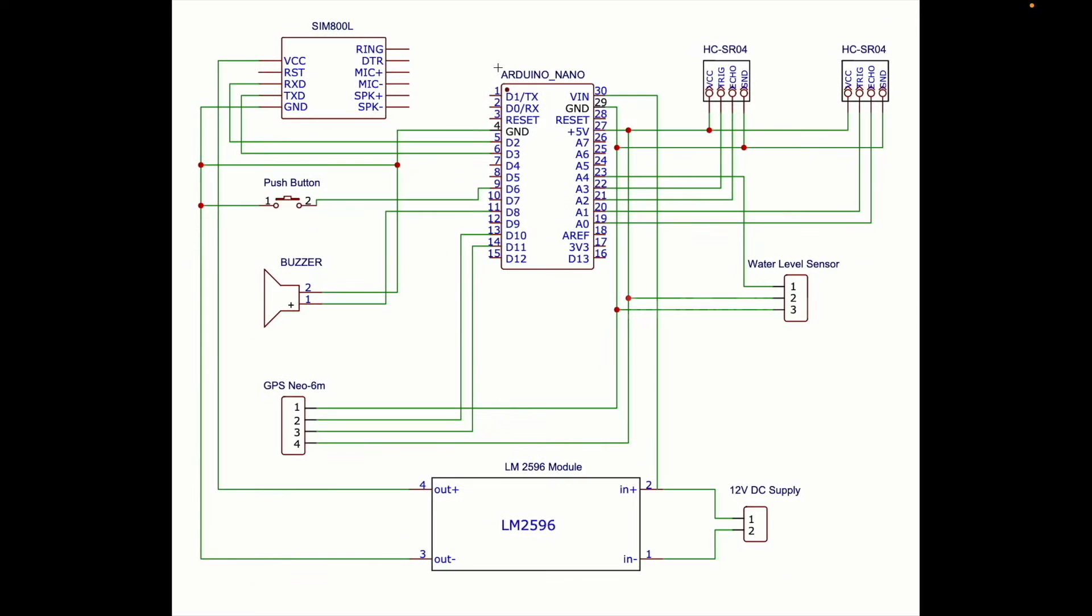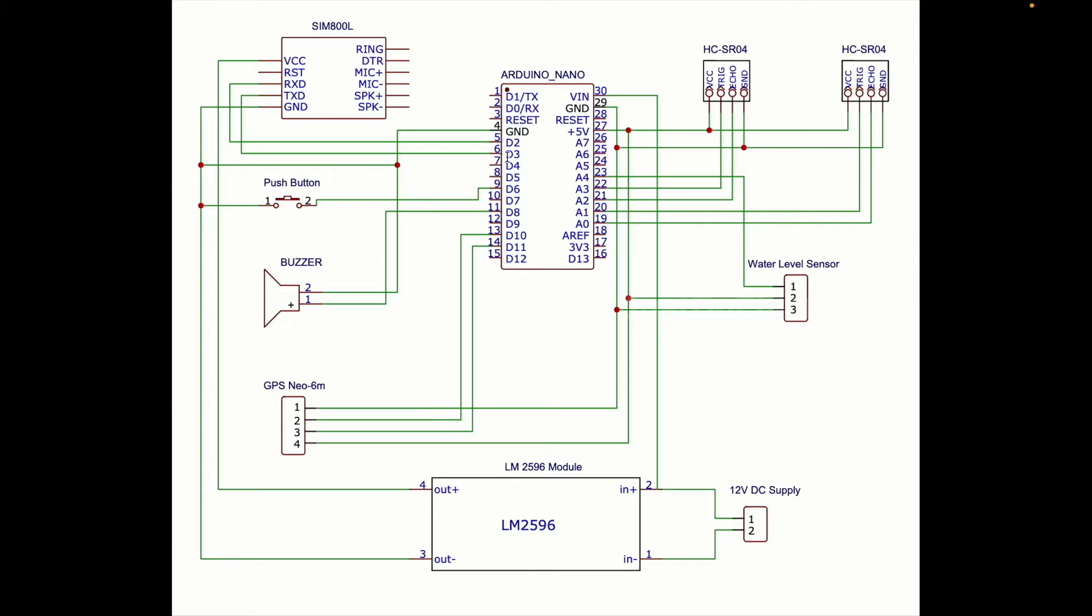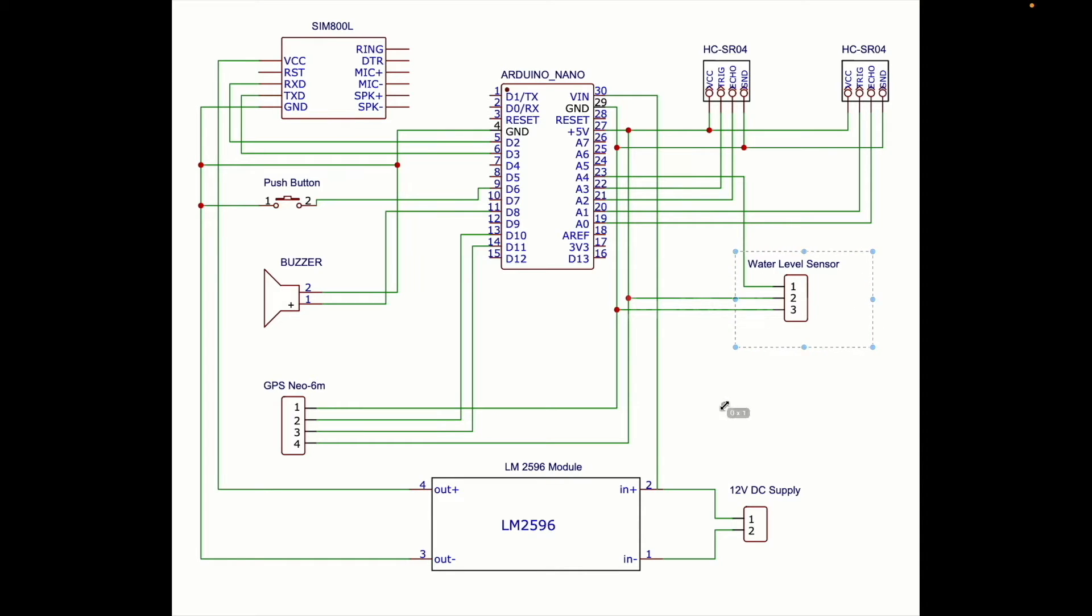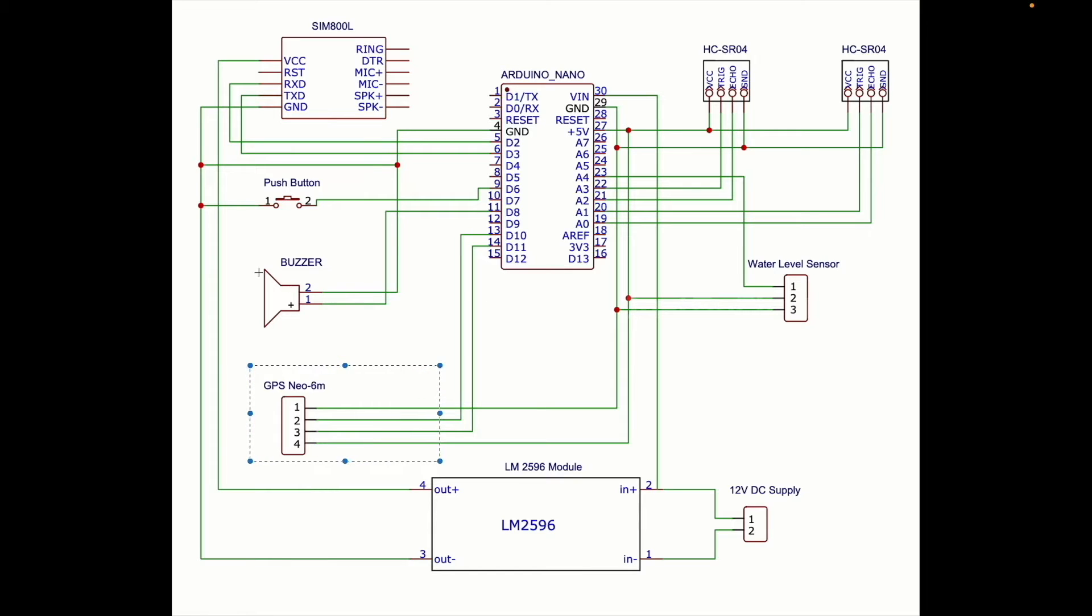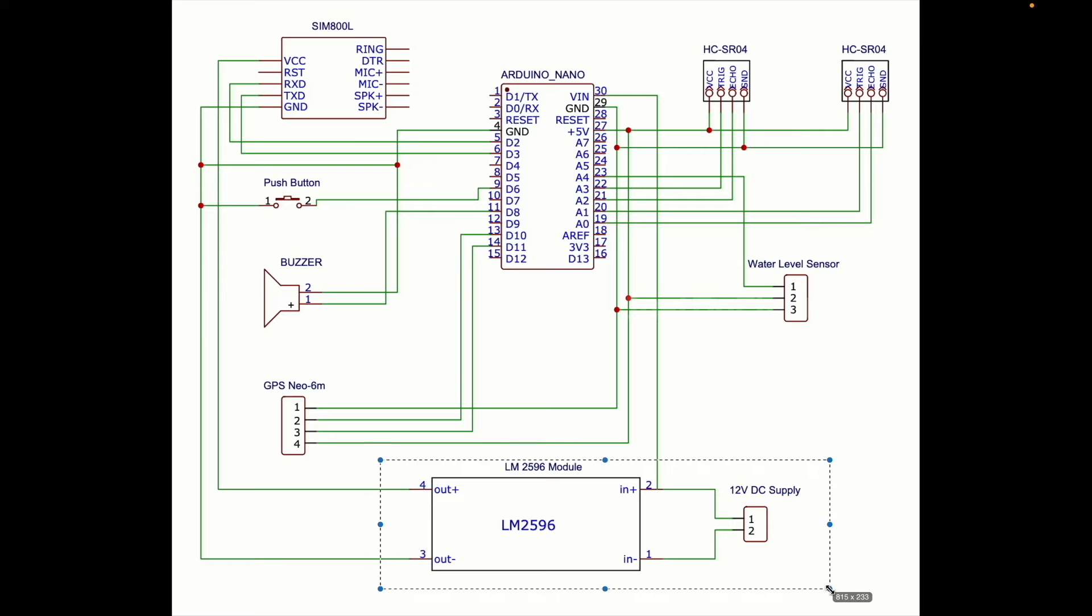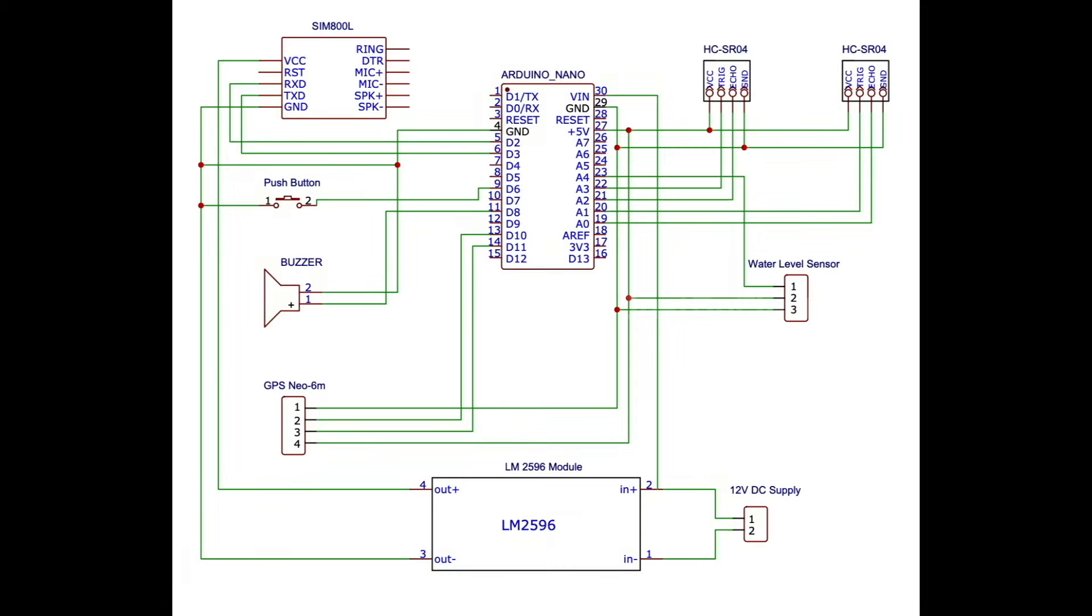I designed the circuit diagram in EasyEDA software. The GSM module connects to Arduino Nano pins 2 and 3. Two HC-SR04 ultrasonic sensors connect to pins A0, A1, A2, A3. Water level sensor connects to A4. GPS module connects to pins 10 and 11. The buzzer connects to pin D8 and push button to D6. The LM2596 step-down converter converts 12 volts into 3.7 volts.